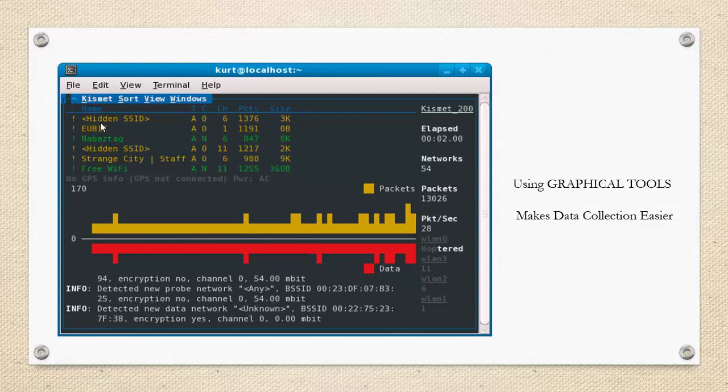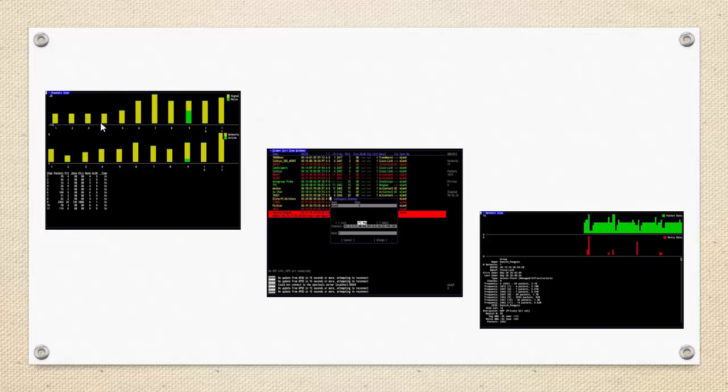Not only this, but Kismet can also work as an intrusion detection system and is used to detect various types of wireless attacks such as sniffing from software like Netstumbler. It gives us detailed information, everything is graphical, and that is why Kismet is used a lot lately.